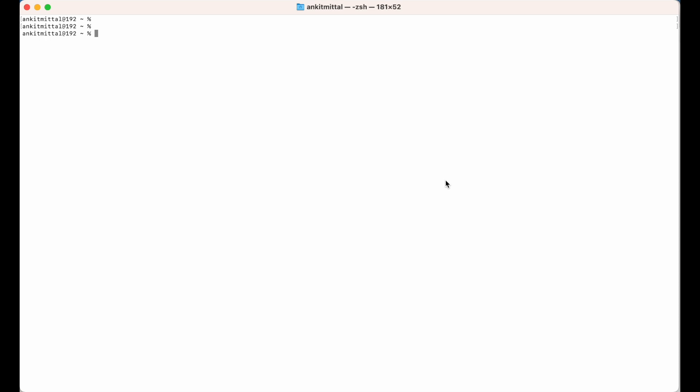We will also create the environment and inside that we will install SQLAlchemy, but let's first verify the installation of Python because this is a prerequisite to create the virtual environment. I will run 'python3 --version'. If you get output like this, it means Python is installed in your system. If Python 3 is not installed, you can refer to another video available on this channel — the link is in the description below.